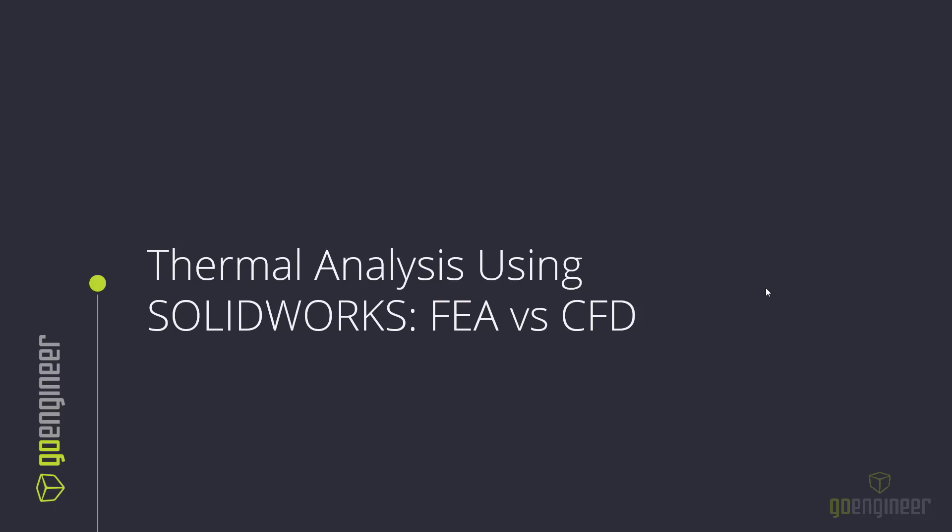The first one, the FEA tool, is called SOLIDWORKS Simulation, specifically the Simulation Pro, and the second tool is called SOLIDWORKS Flow, which is their CFD product.